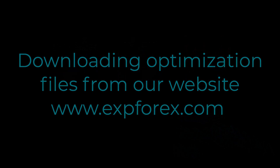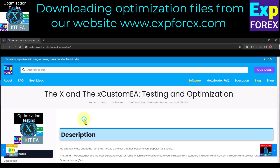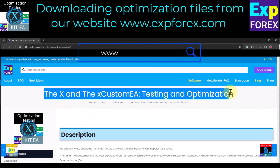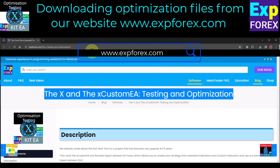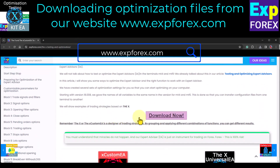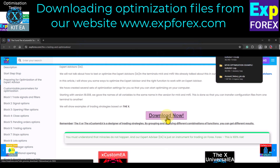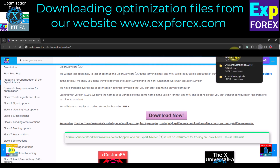Before you start optimizing, you can download our archive with files for optimizing these two expert advisors. Go to our website www.xvorex.com, section Software. Find the article 'The X and the Xcustomia Testing and Optimization' and click Download.